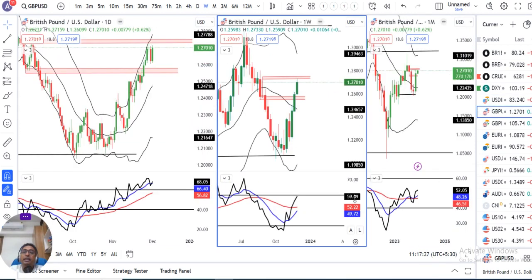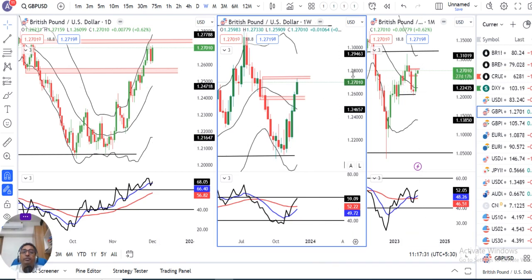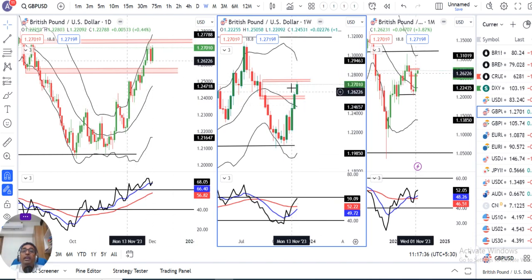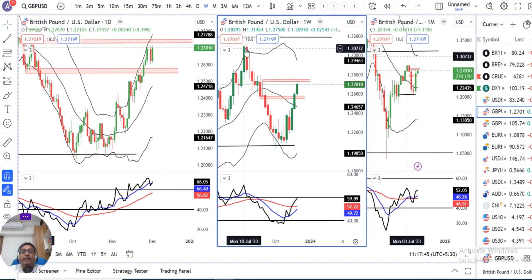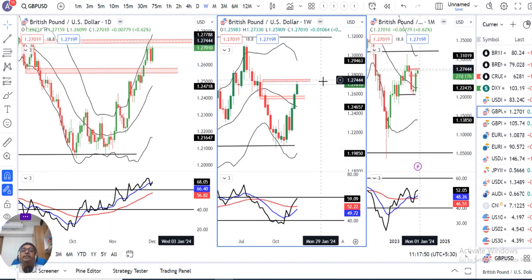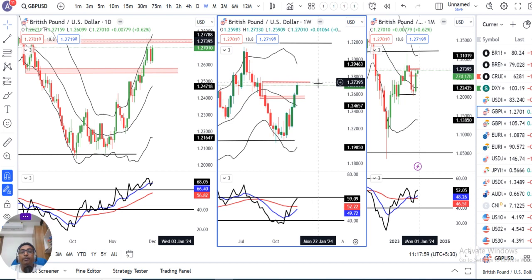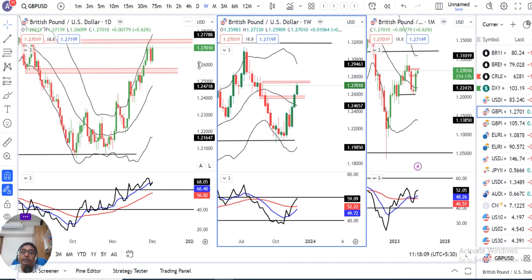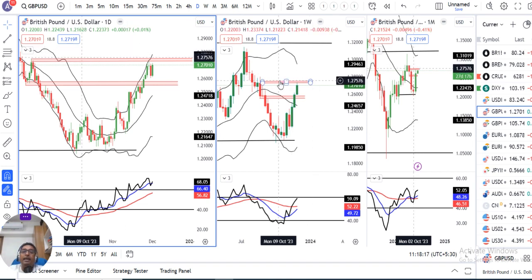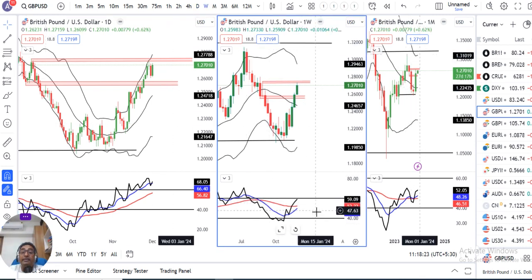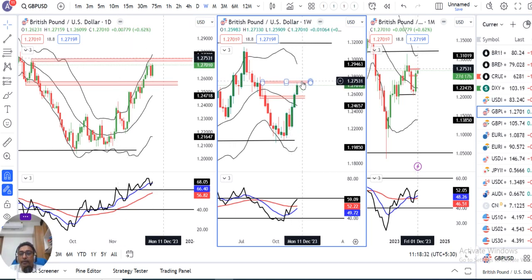GBP/USD जो weekly close दिया है वो है आपका 1.2700। Candle structure एक strong bullish candle बनाया है। अभी देखने वाला चीज क्या है — 1.2730 acted as a resistance, इसका कारण यह है कि July से October का जो down move आया, उसका 61.8% retracement level है। यह retracement level का मतलब यह नहीं कि यह कोई लक्ष्मण रेखा है जहां पर छूते ही झटका मारेगा। हमें देखना पड़ेगा कि इस level पे resistance को respect करते हैं या breakout करके ऊपर के तरफ चले जाते हैं। As of now price action as well as Fib retracement level as well as RSI — weekly RSI at 59.09 — जो 60 के नजदीक है, so there are higher possibilities कि कुछ समय के लिए यहां पे एक resistance expect कर रहे हैं।